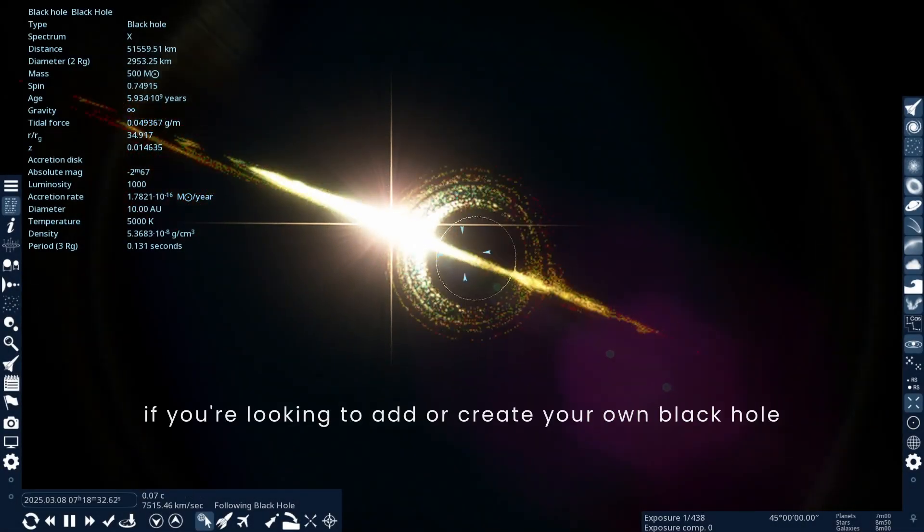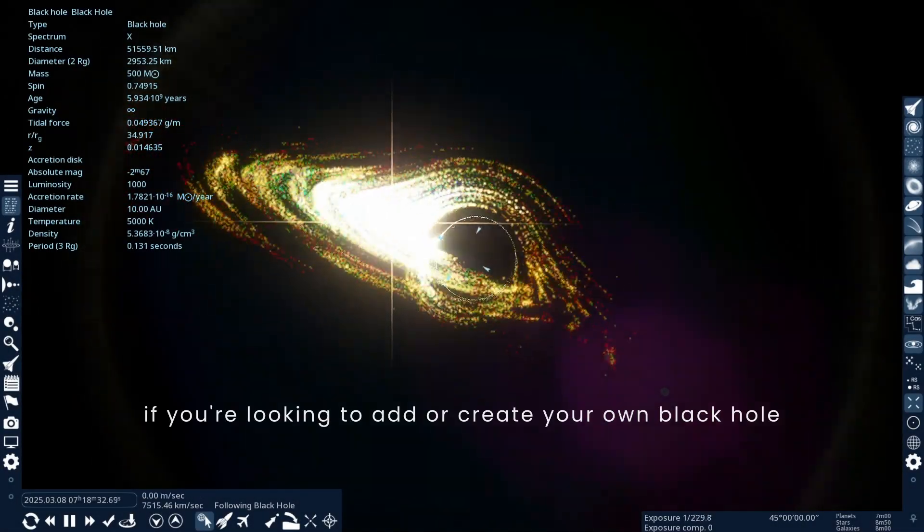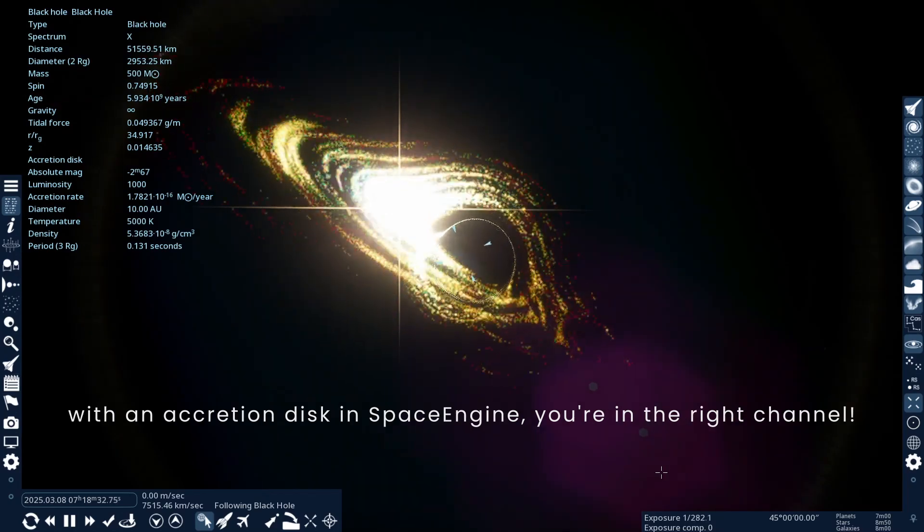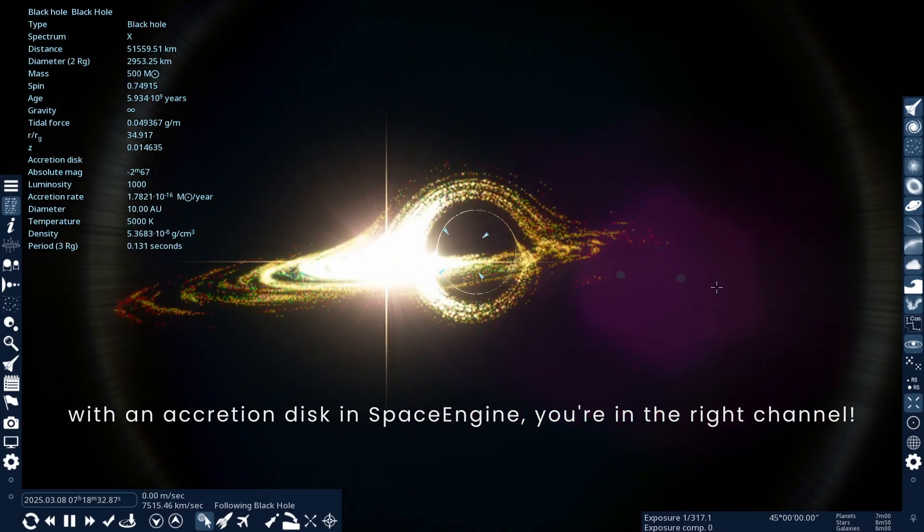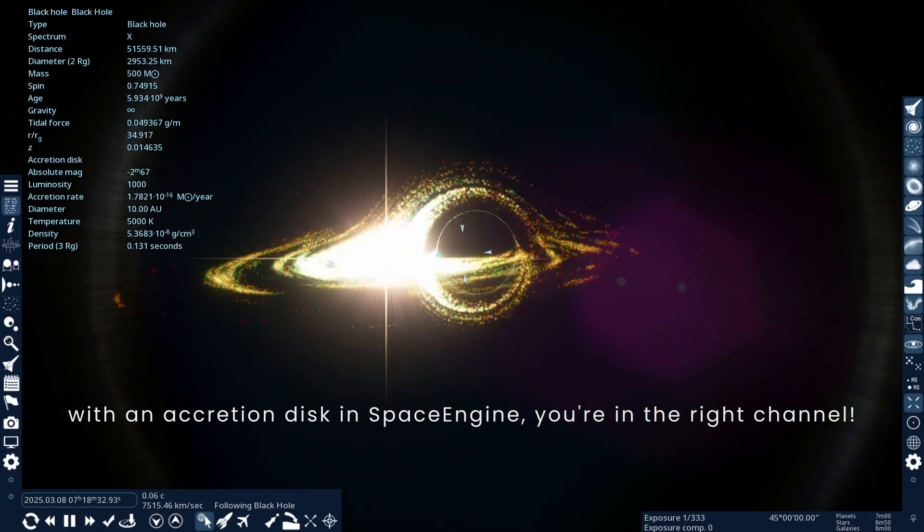Hello there. If you're looking to add or create your own black hole with an accretion disk in Space Engine, you're in the right channel.